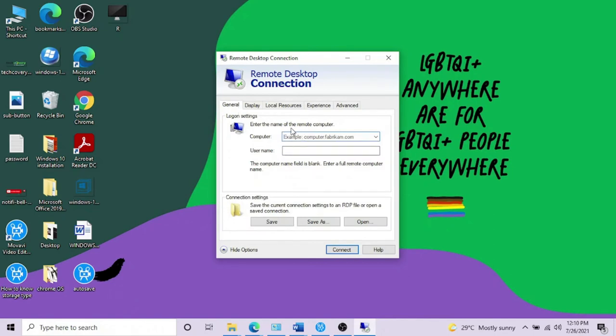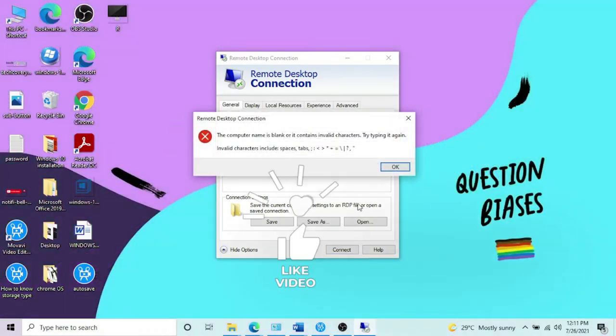You have to fill in these two tabs as well, like the IP or the computer name and the username and password, and then you have to click Connect and it will work.